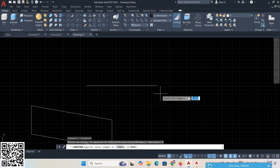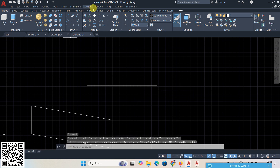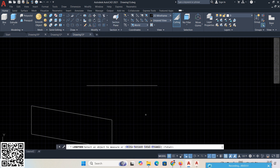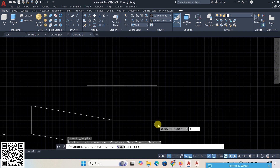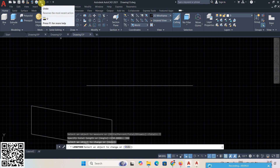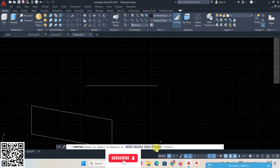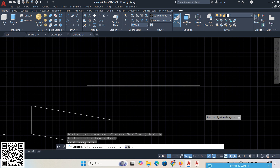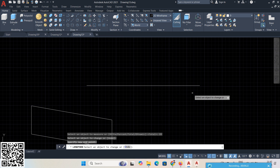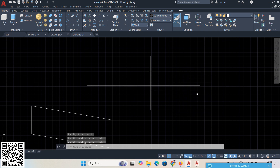Next is Total. The current length is 200. If you give 150, the line becomes 150, meaning 50 is cut. If you give 300, then 100 is added. So both cutting and addition are possible with Total, as per your requirement. Then Dynamic — just click and drag to any position without entering a dimension. That is Dynamic. Next, create one line intersecting with two other lines.